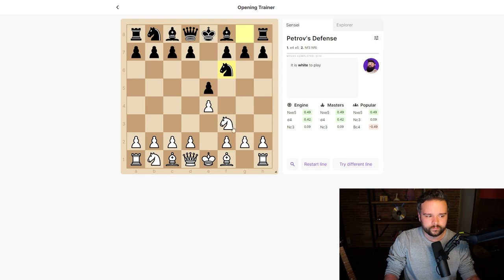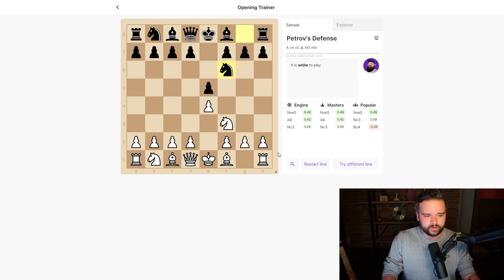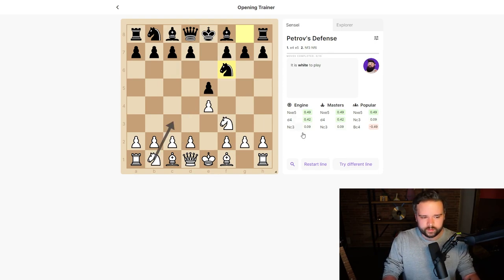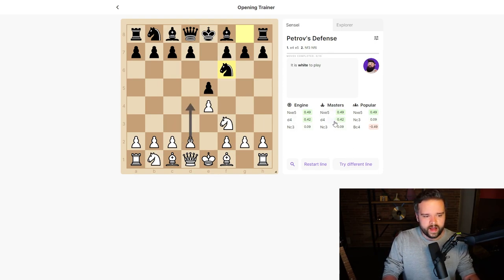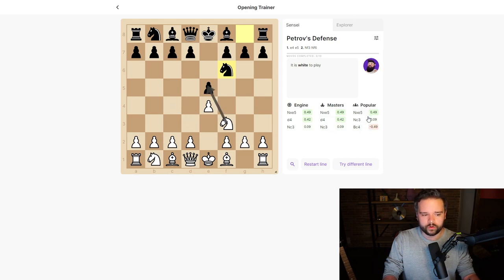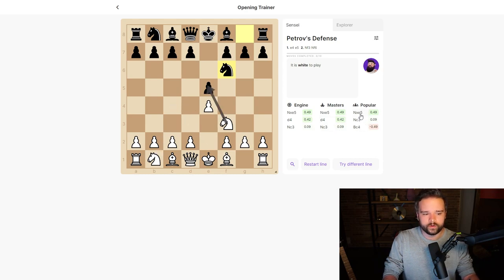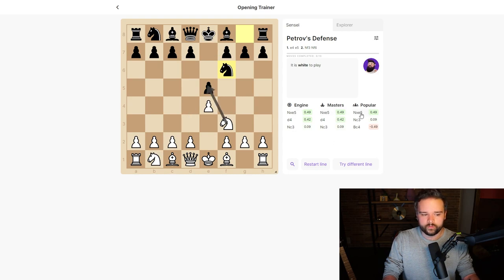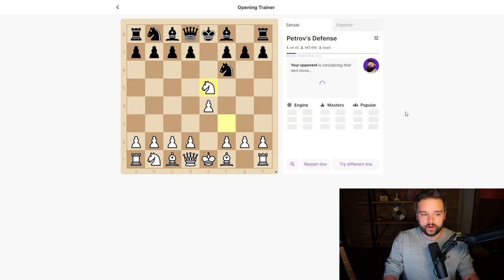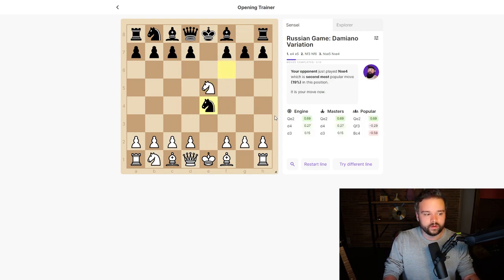In this position we can see what the engine thinks the best moves are, what the master players played, and what the most popular moves in our rating range are. All the best moves are knight takes e5, so we can do that, and we'll see that the opponent will play one of the most popular moves in this position.